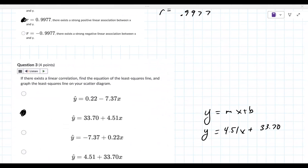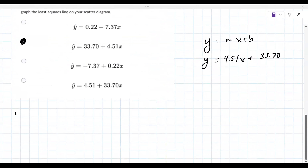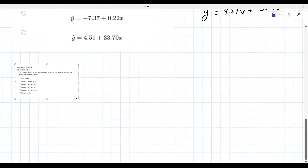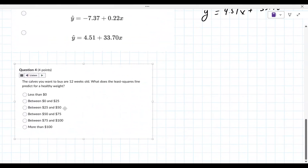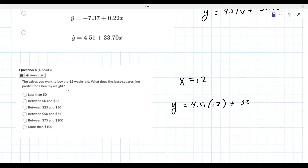Any questions from before? No? Okay. Question four is using the equation we just found. The ABS you want to buy are 12 weeks old — what is the least squares healthy weight? They're saying x is 12, so you're putting 12 in for x: 4.51 times 12 plus 33.70. You can grab your calculator for that if needed.